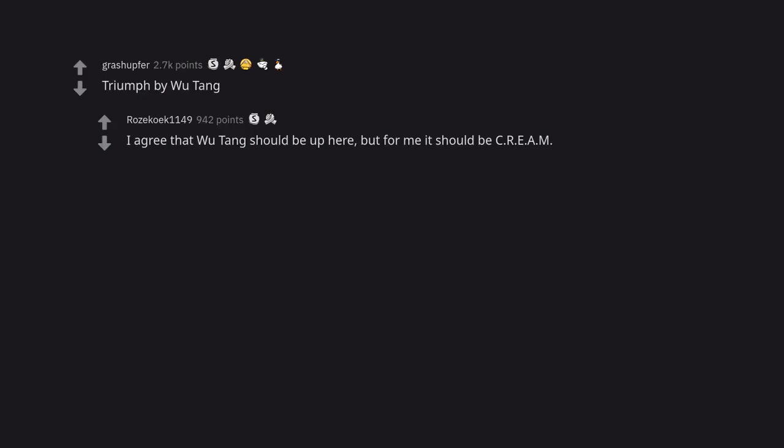Triumph by Wu-Tang. I agree that Wu-Tang should be up here, but for me it should be CREAM. Lyrically still true.